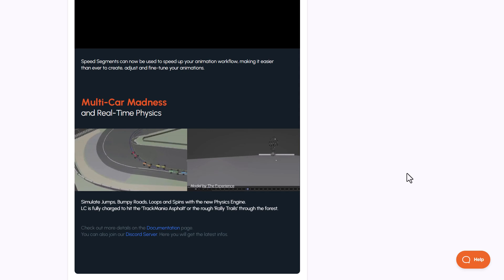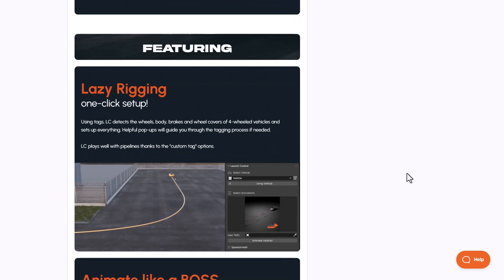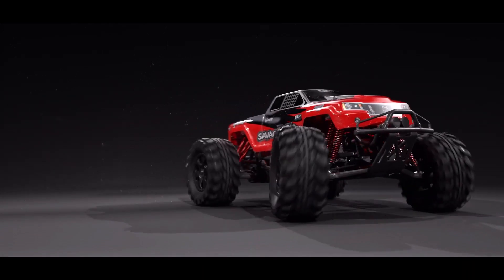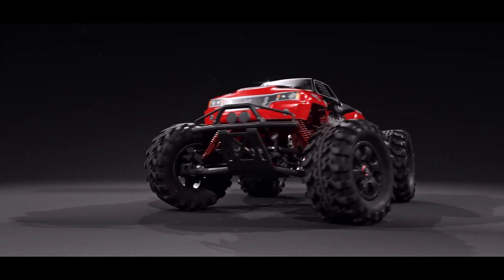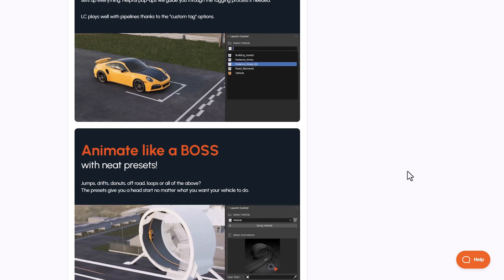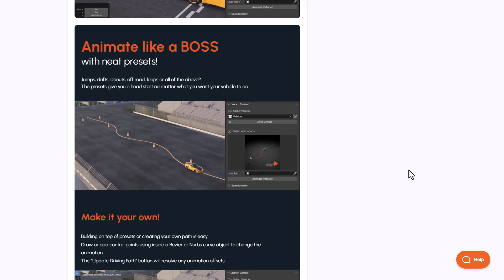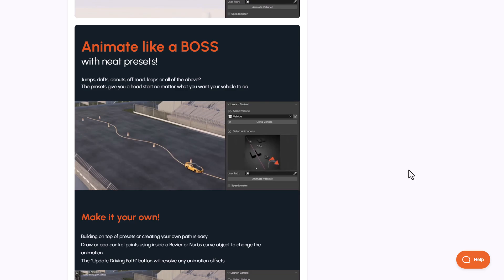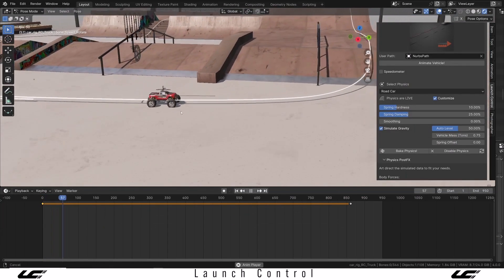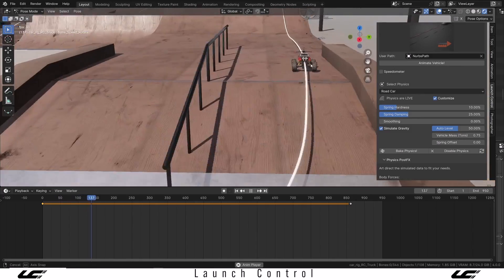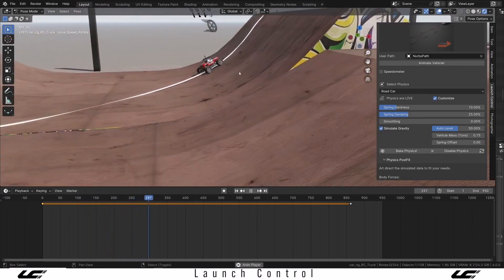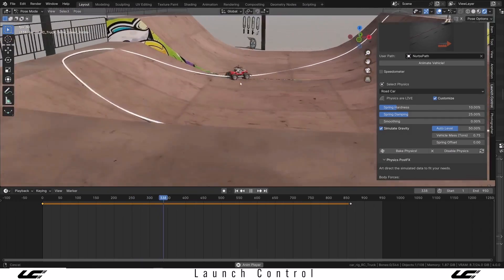Launch Control also comes with multi-car madness, and you can do some very cool stuff with the rigging tool that comes with it. It offers a one-click setup tool that allows you to rig your model, attach parts to it, and get your vehicle animated. You can also choose from various animation presets that come with this, which simply allow you to click and drop within your scene and get your vehicles animated. If you like to create your own, you can simply specify a path and use this to drive how your vehicle will move.